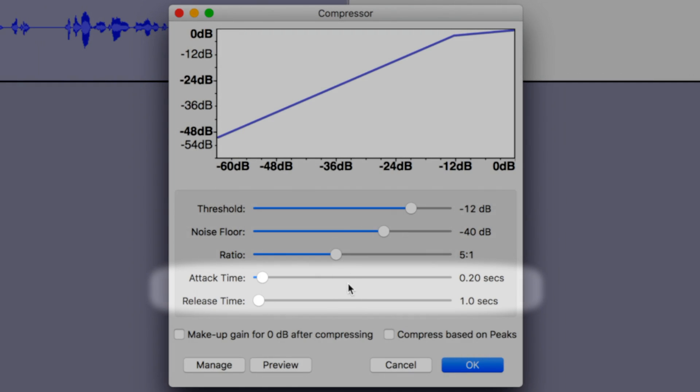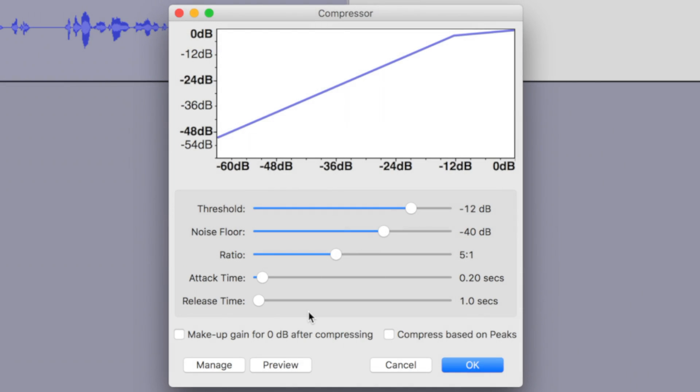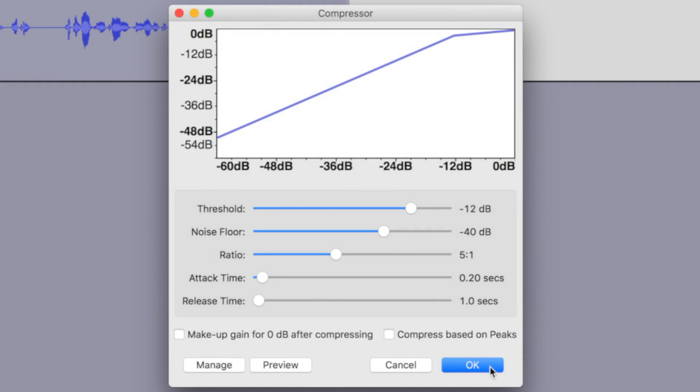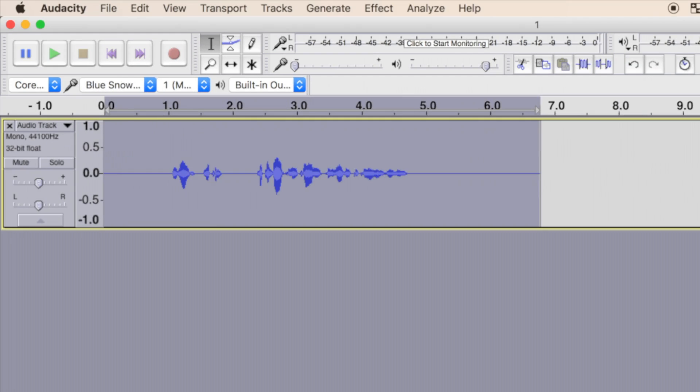Attack and release time sliders determine how fast the compressor kicks in and out for your sounds above the set threshold. If your volume increase is gradual, set these to a higher number. If the changes are more sudden, then a lower number will work better, but may be a little more noticeable to your listener. I'd recommend leaving the bottom two options unchecked. Press OK to apply the compressor effect to your clip.